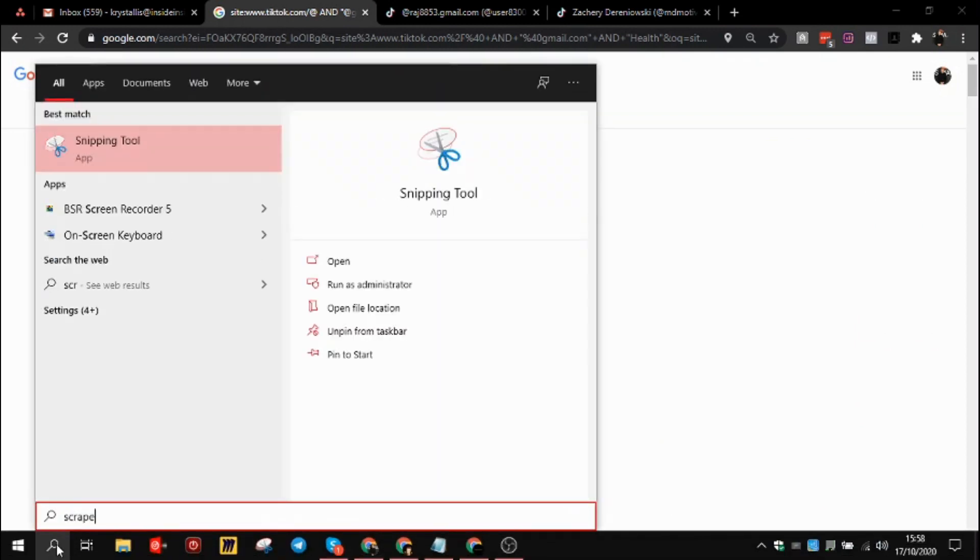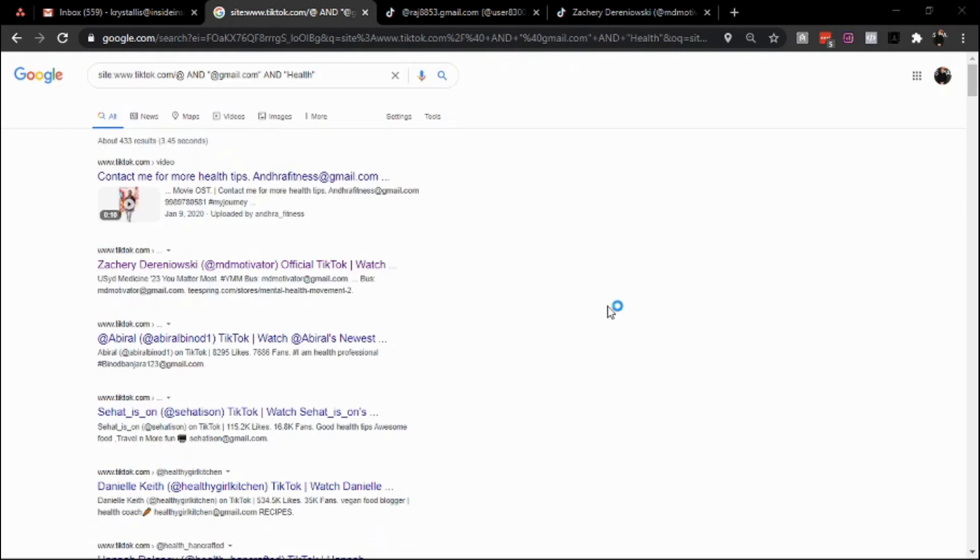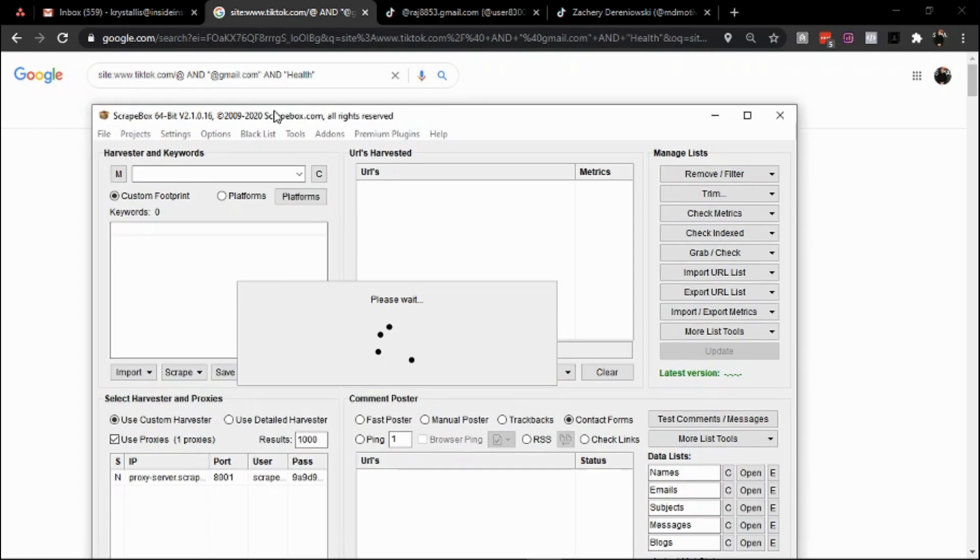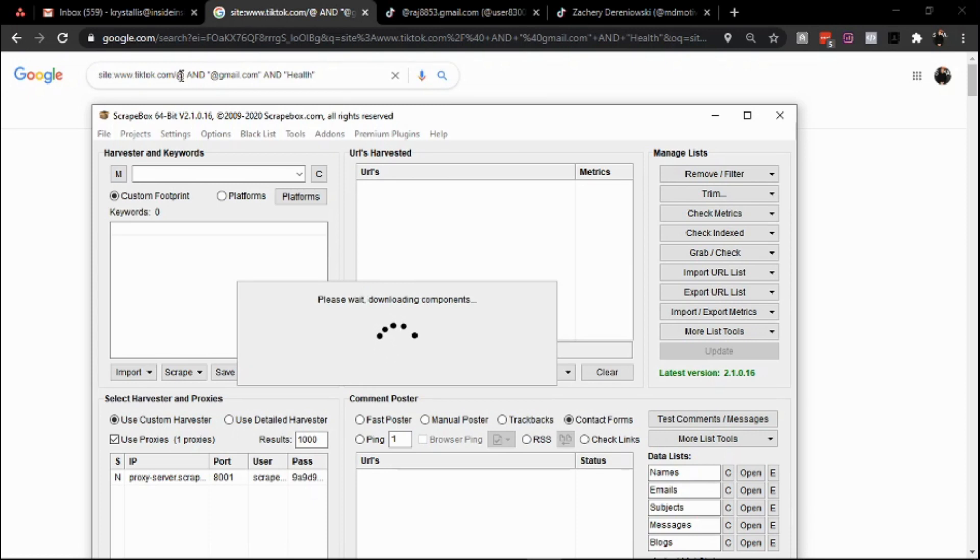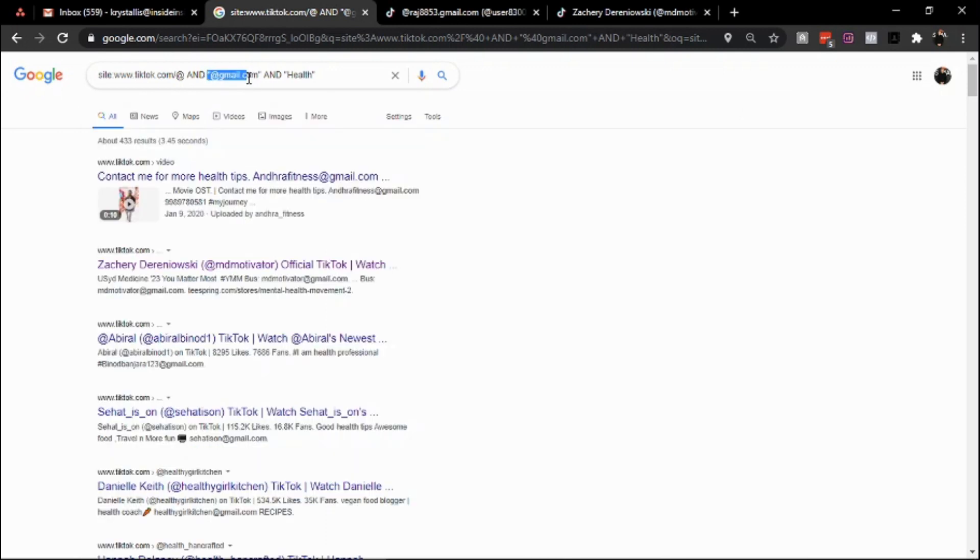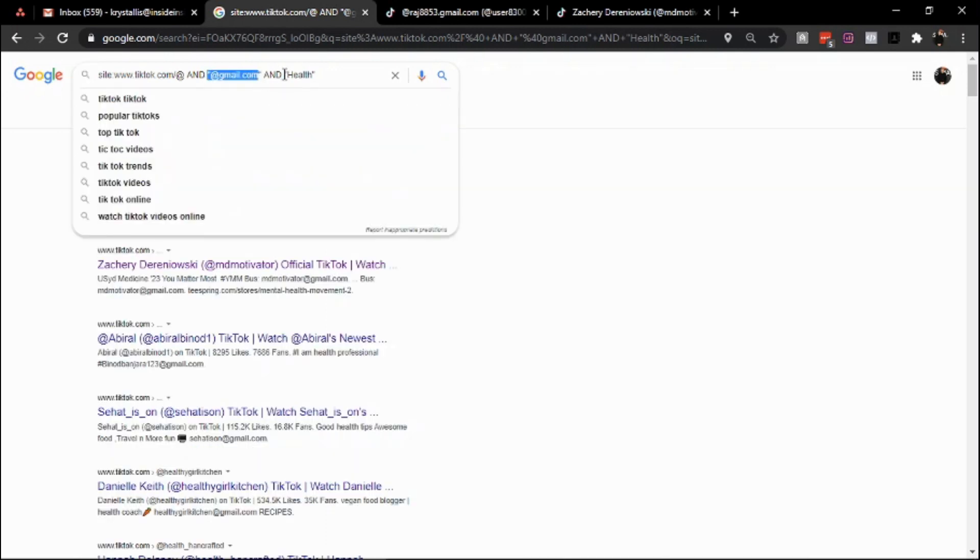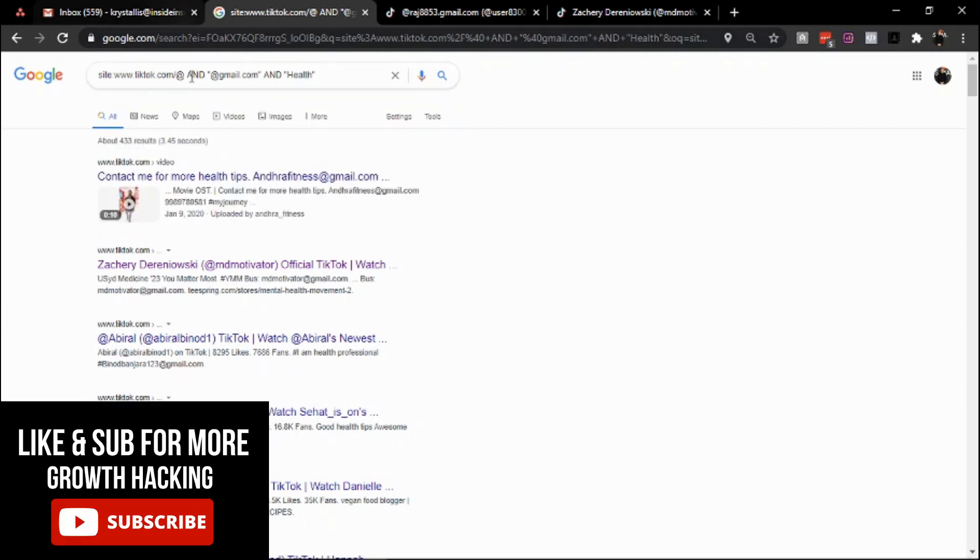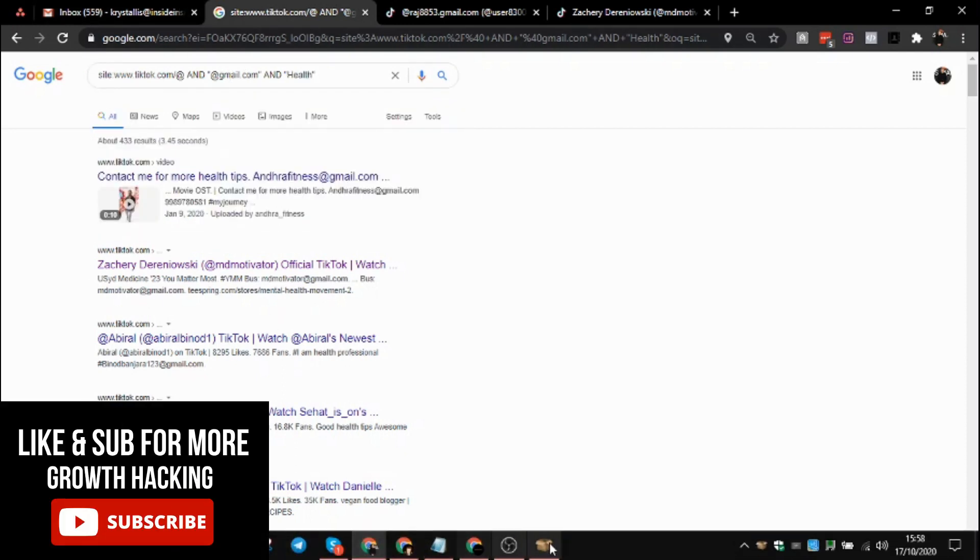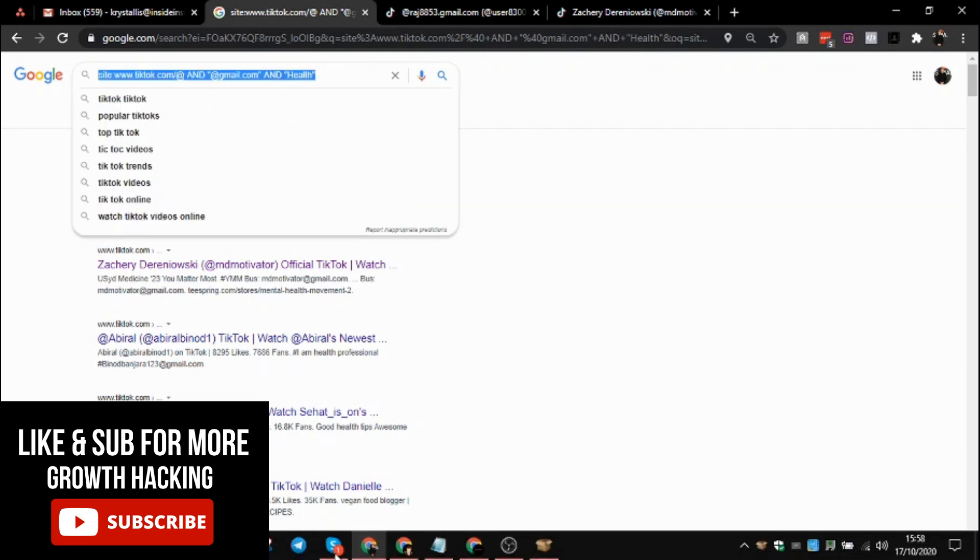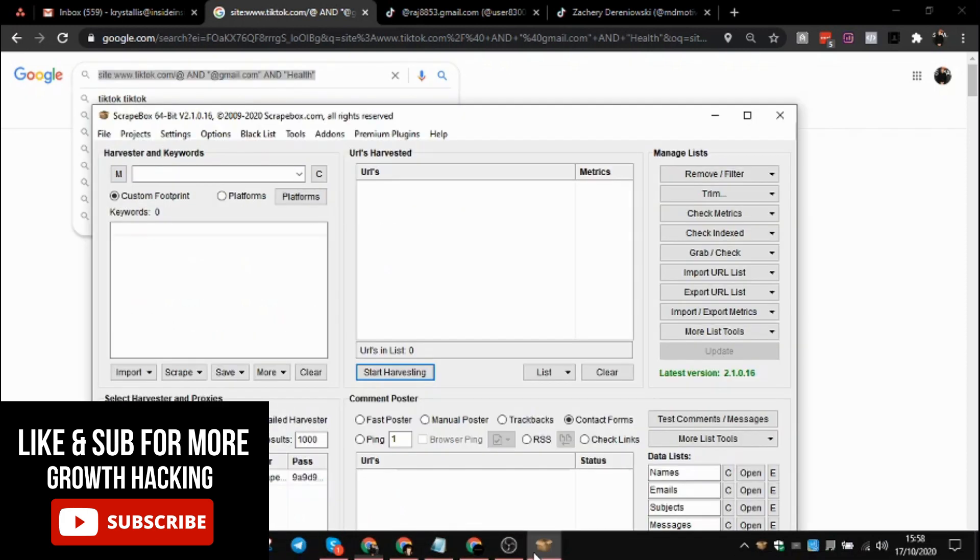With regards to this scrape, pretty cool and pretty simple. The main tool you need is Scrapebox. The search query as well – essentially we want Google to give us all profiles that are within this site: www.tiktok.com. The @ at is the initial extension of any profile, and then we want to make sure it includes @gmail.com. I'll show you how to expand on this query and include all the emails as opposed to just Gmail.